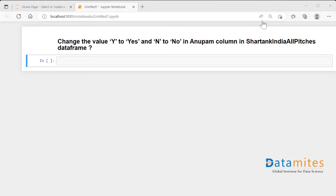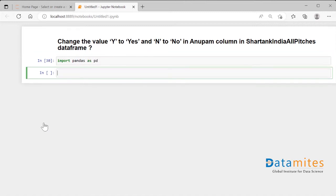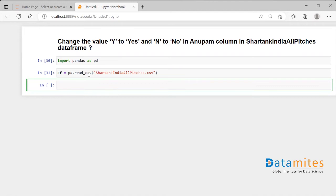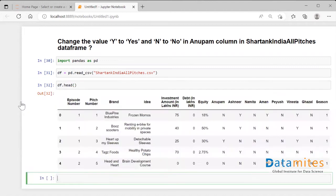We'll quickly see how the dataframe looks and how we change 'y' to 'yes' and 'n' to 'no'. First, I'll import the library — import pandas as pd — and run it. Then I'll read the dataframe into memory and store it into a variable called df, using pd.read_csv and copying the file path directly.